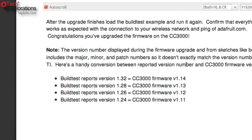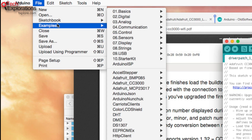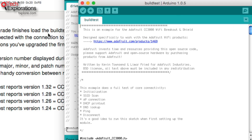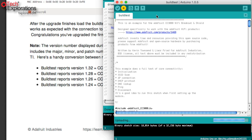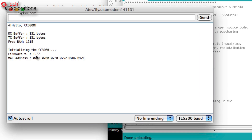If you go back to the Adafruit documentation, you'll see that firmware version 1.32 as reported by BuildTest corresponds to CC3000 firmware 1.14 — the one that contains the fixes for DNS. To confirm, I ran the BuildTest sketch again (it works in any IDE version), and it reported 1.32, confirming the upgrade was successful.